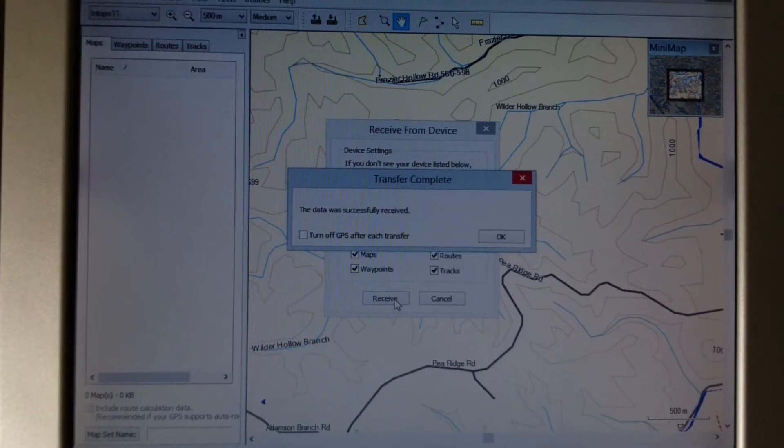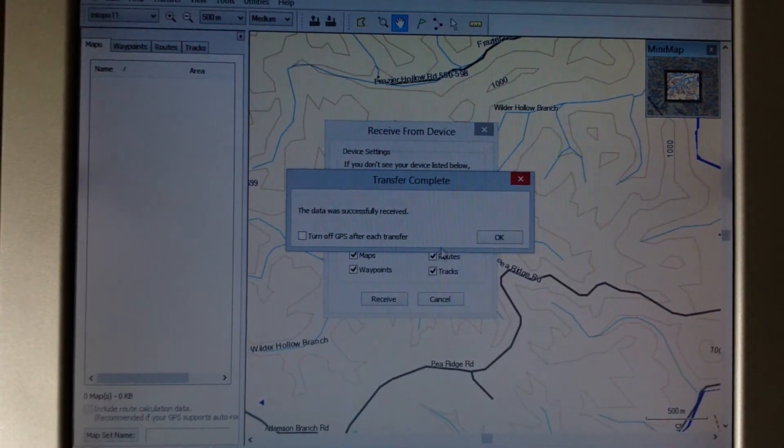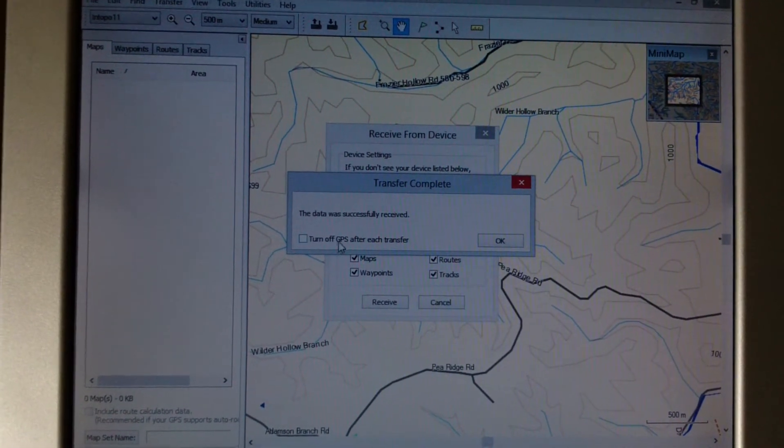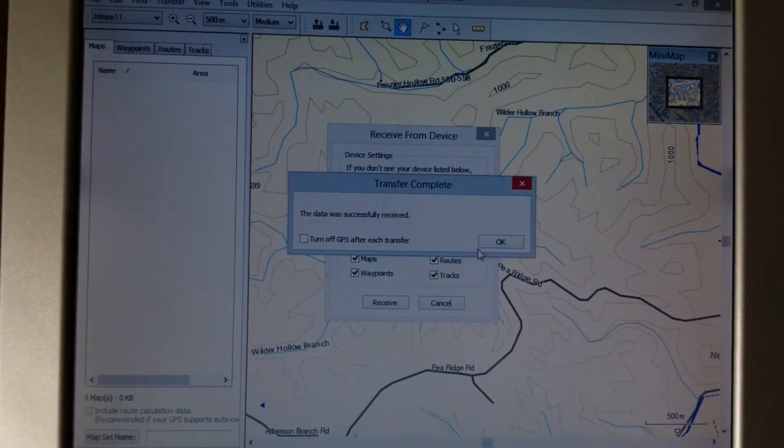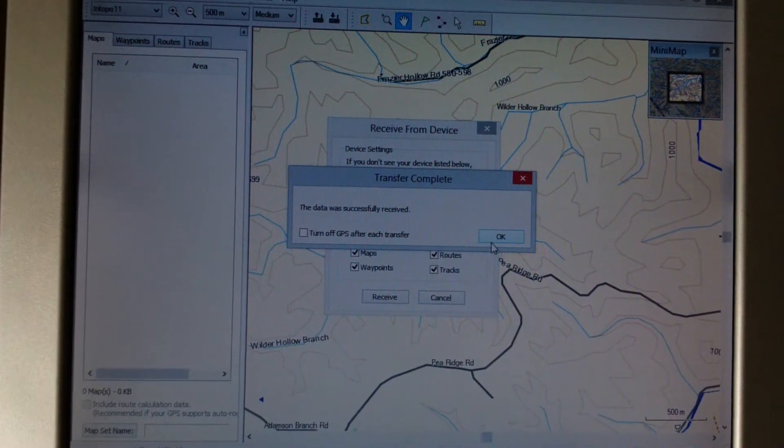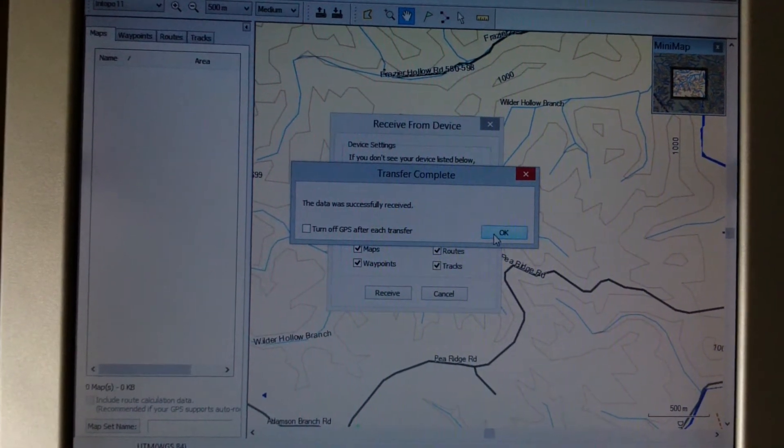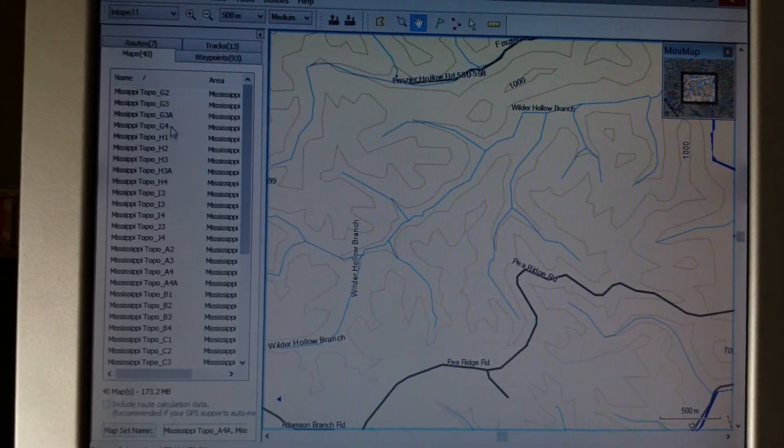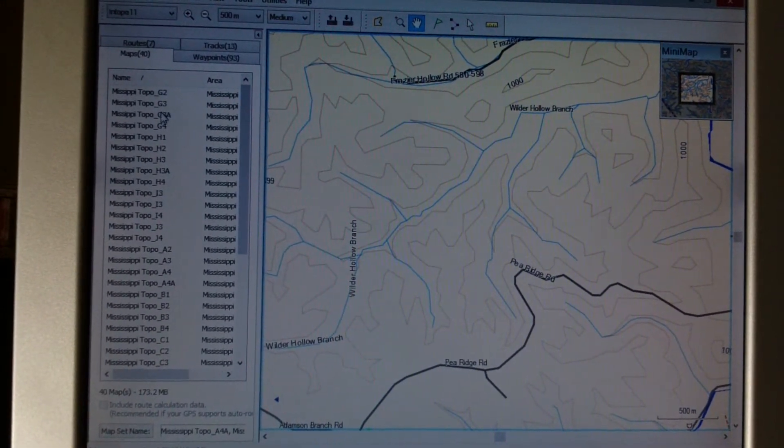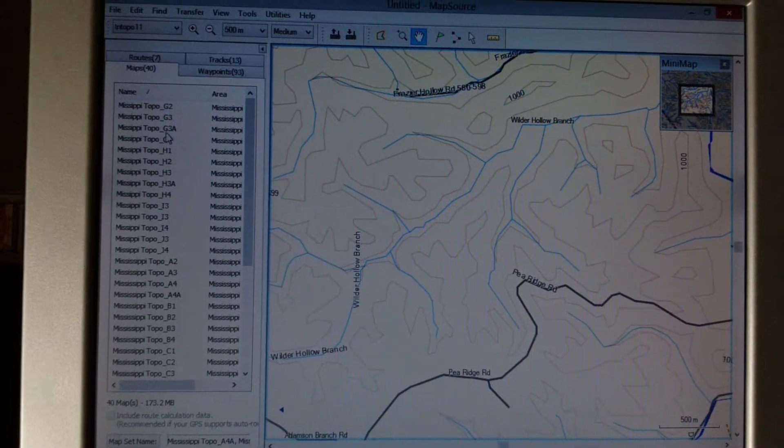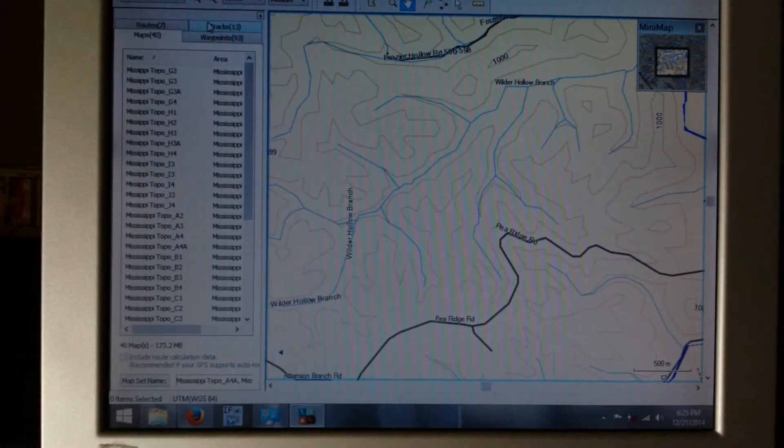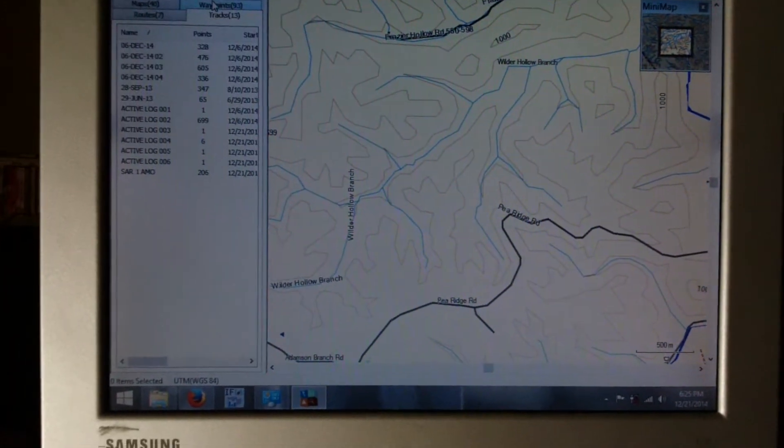I can tell it what I want it to receive. I have all these things selected. I'm going to click Receive. It tells me it's transferring stuff. And here you can tell it to turn off GPS after transfer. I'm going to leave that unchecked. So this is all the stuff that it just downloaded. So quite a bit.